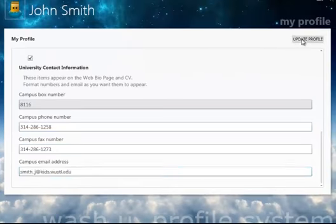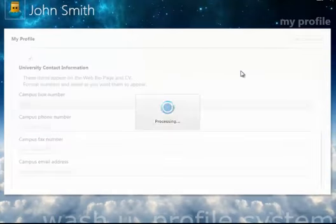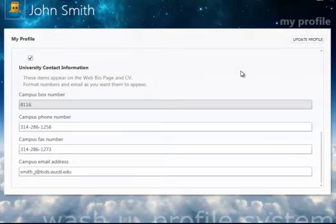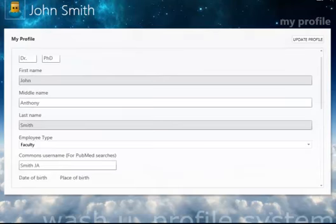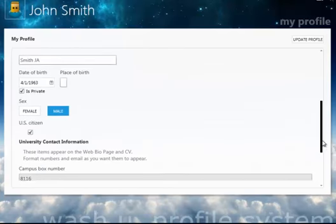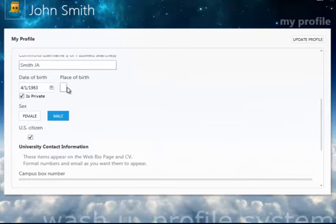You can also copy data from outside the application. After you have copied the information from another document, place the cursor in the appropriate field and click Control-V.